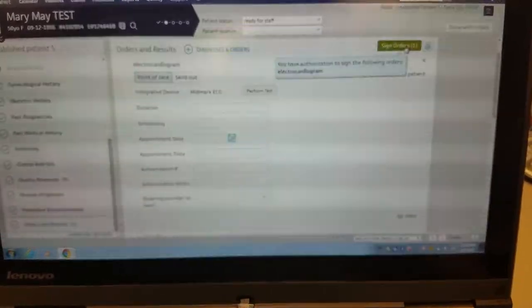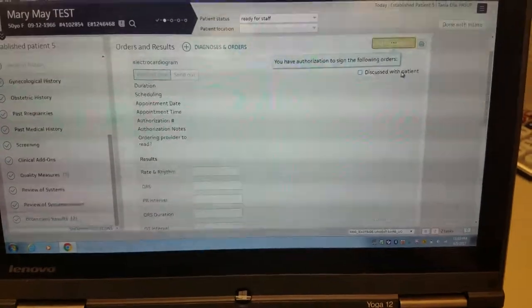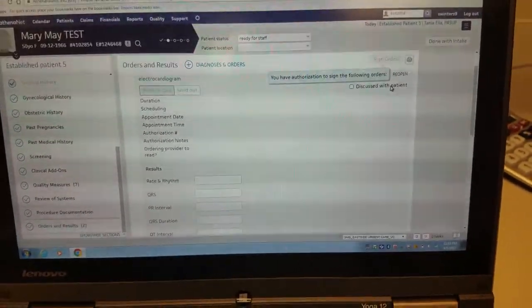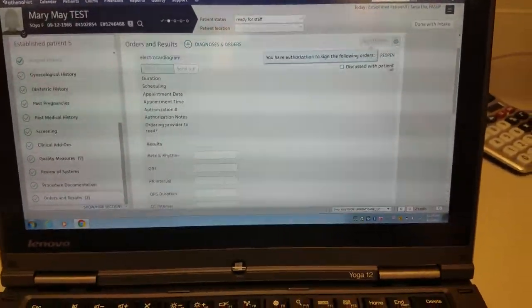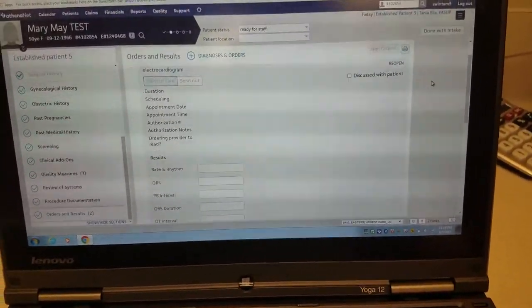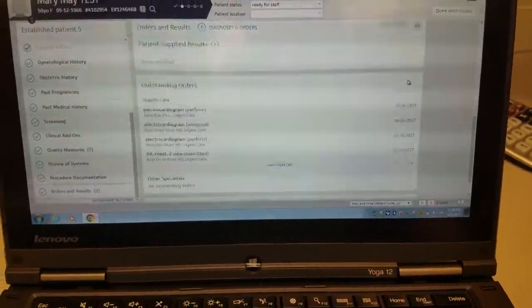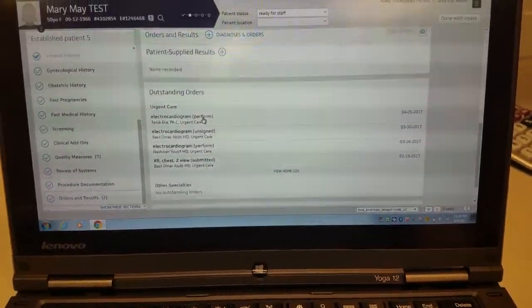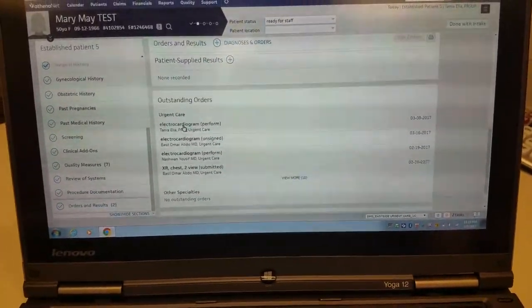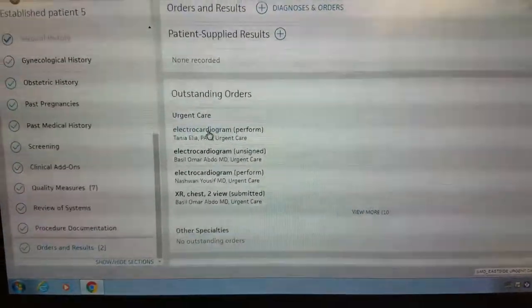If you were adding it in, you would add it in and sign it. But for the most part, the provider orders it. So then you would work on it. You would open up your EKG under outstanding orders.